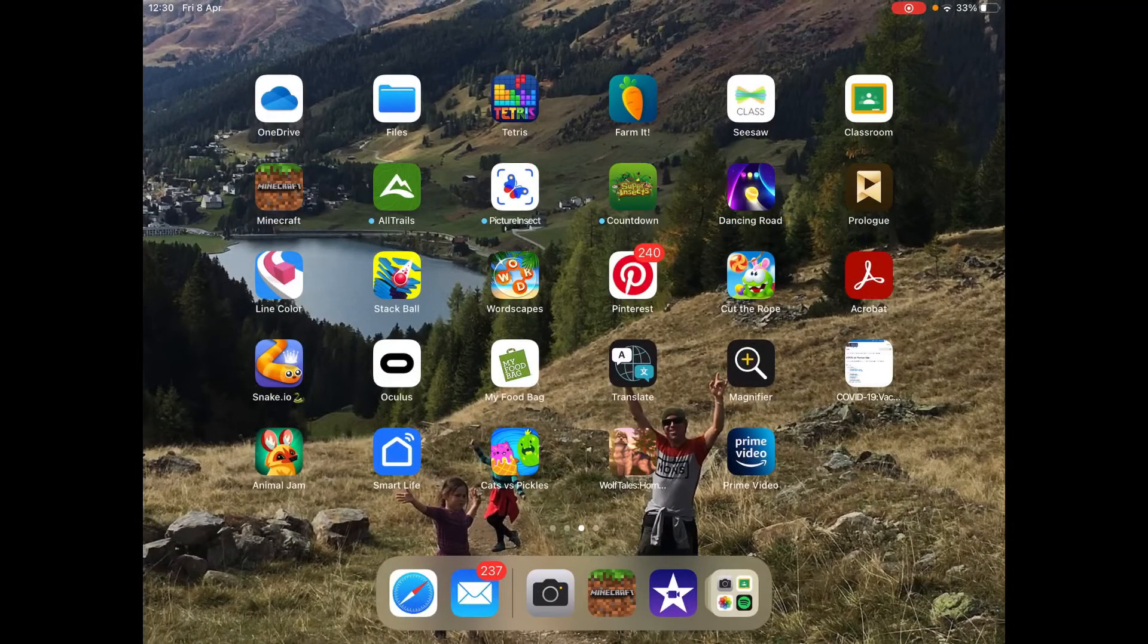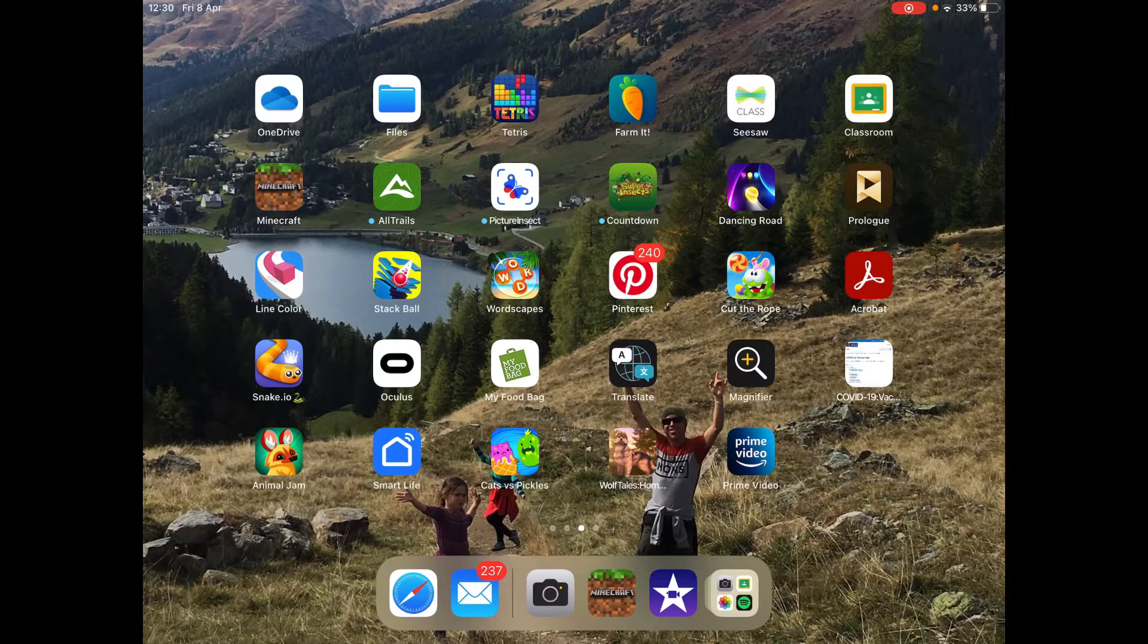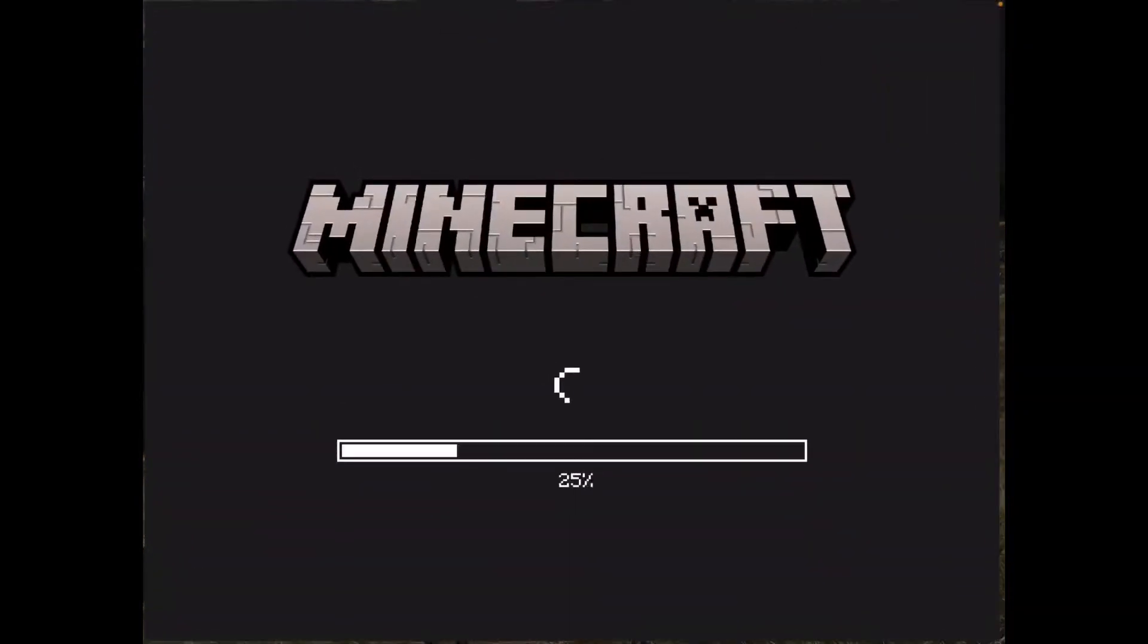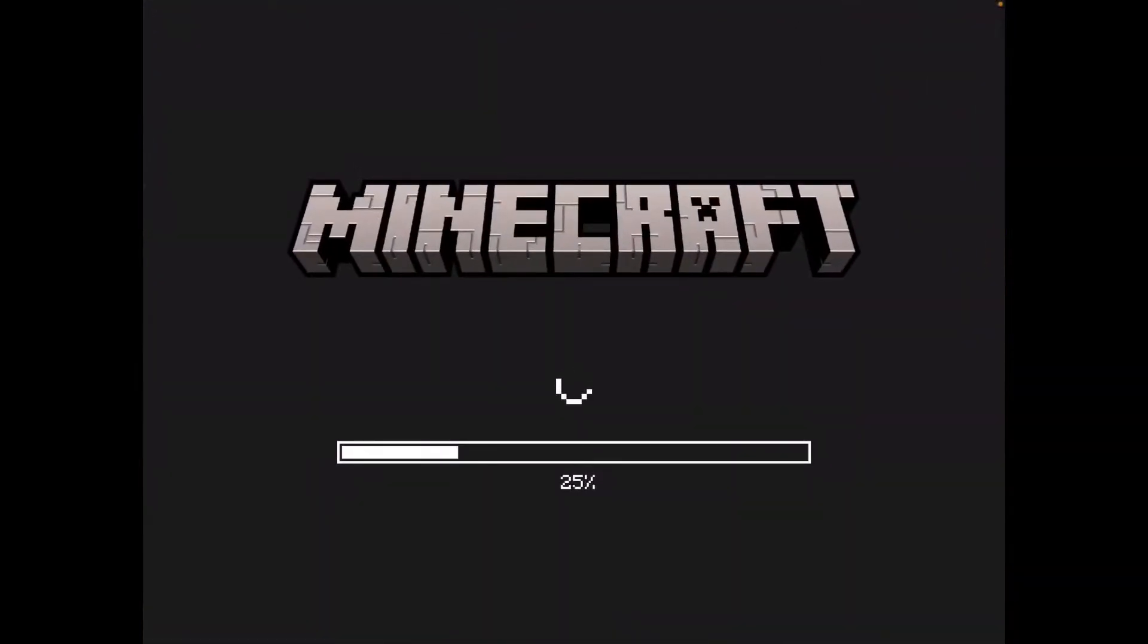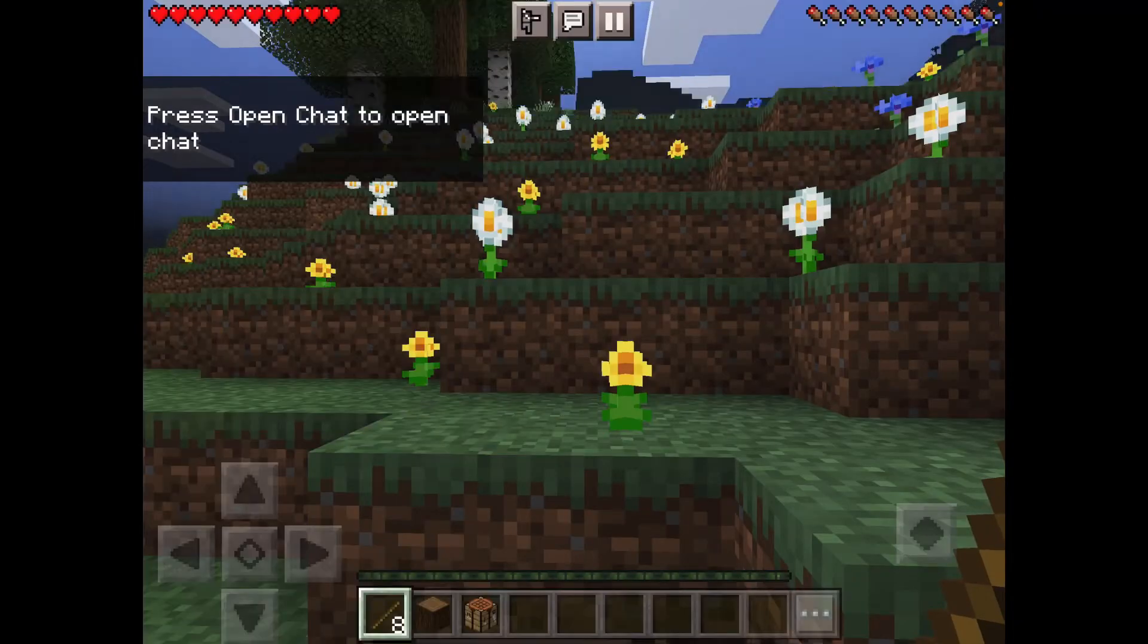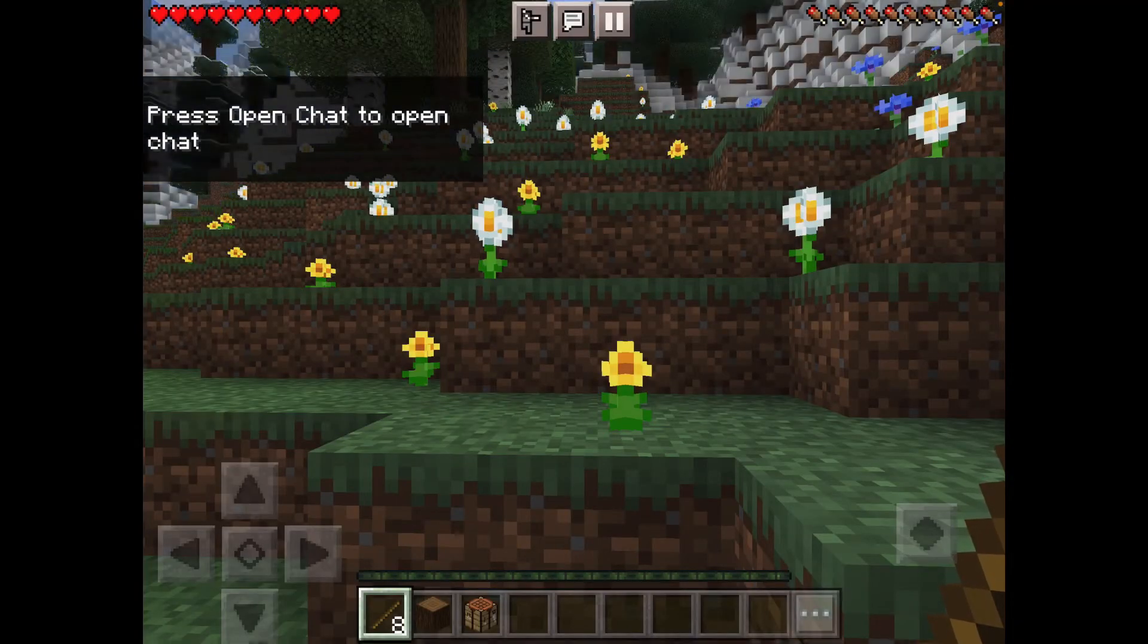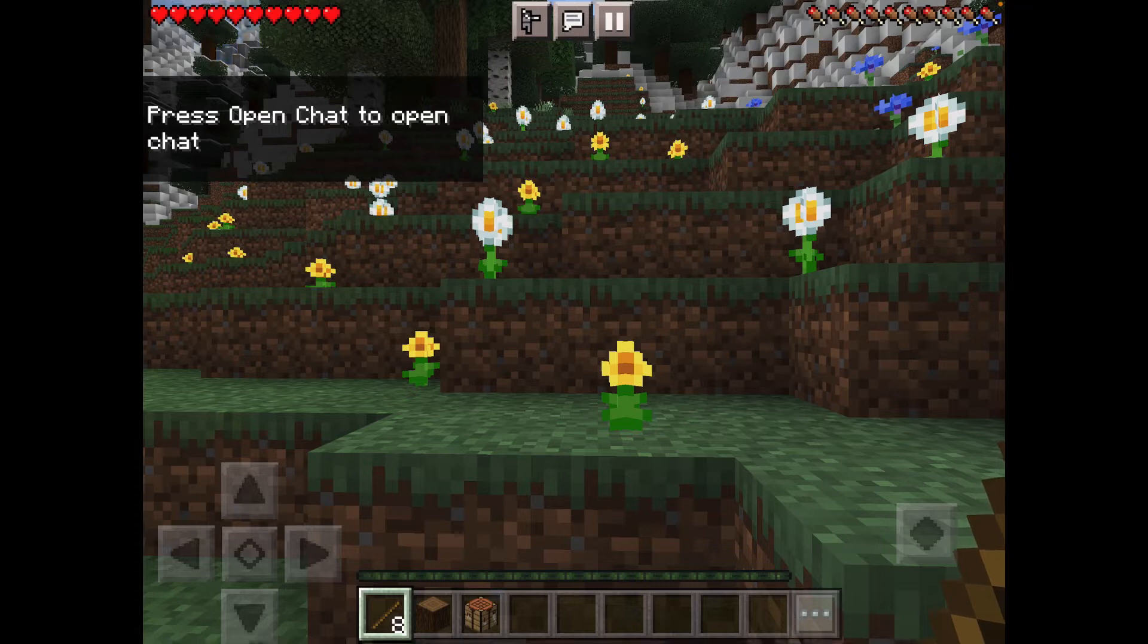So hey guys, we're just on the home screen of the iPad and we're about to go into Minecraft. So we're on Minecraft and Macklin can stop making sound effects. And I'm about to show you how to do this. Oh, Macklin's on the mouse.